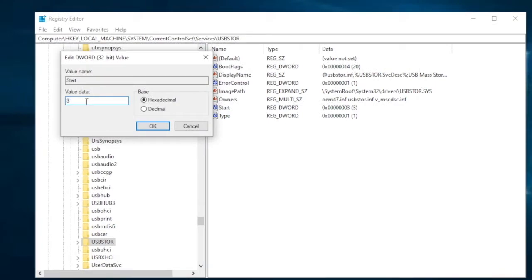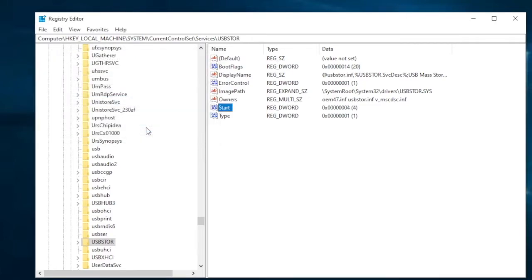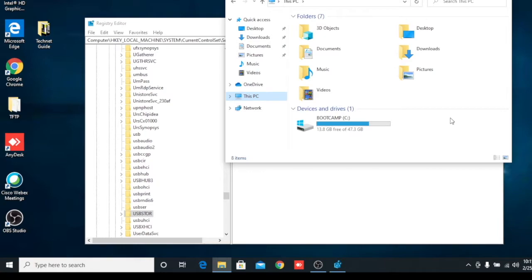You can see the value data is 3. To disable the USB drive, we have to change the value to 4, then click OK. Now let me reinsert my pen drive — I removed it and I'm reinserting.